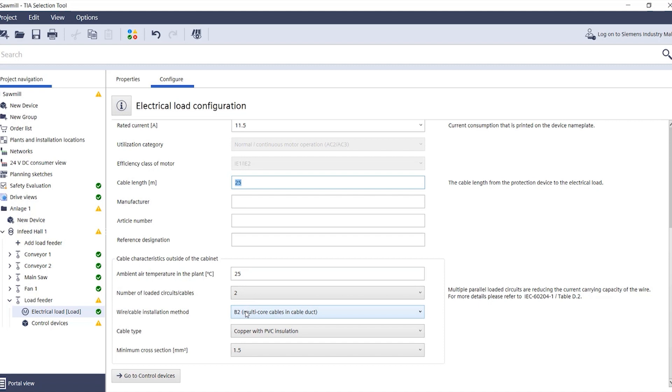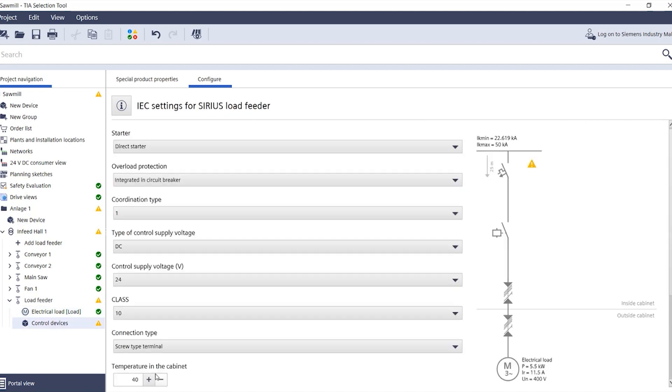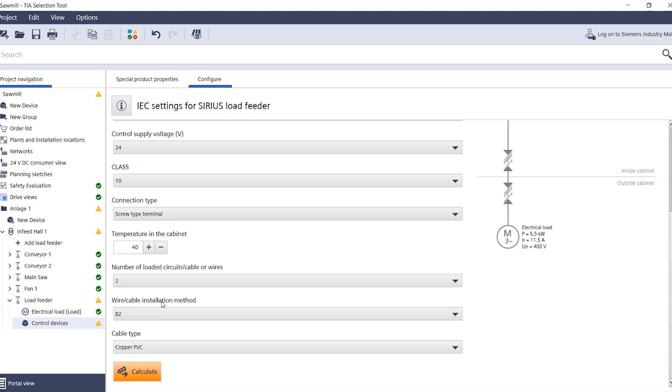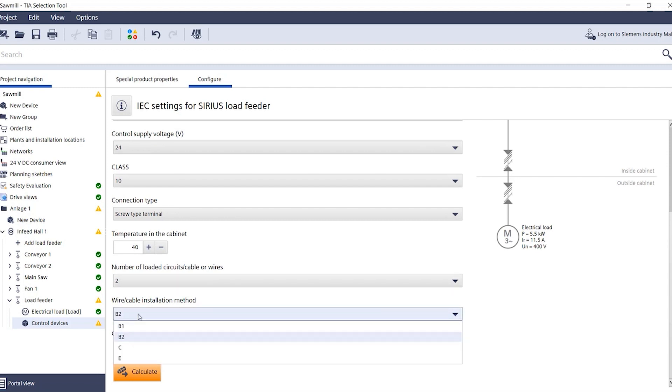One step further at switchgear, in the lower selection area, the temperatures and cable properties inside the control cabinet, such as the laying method B1, can also be entered.